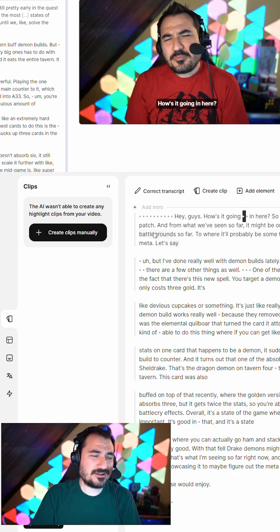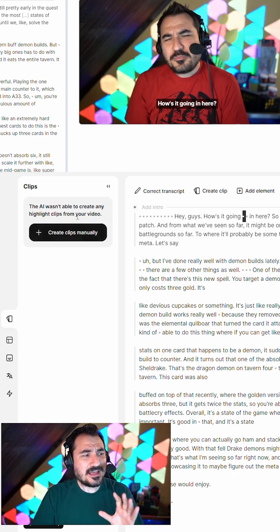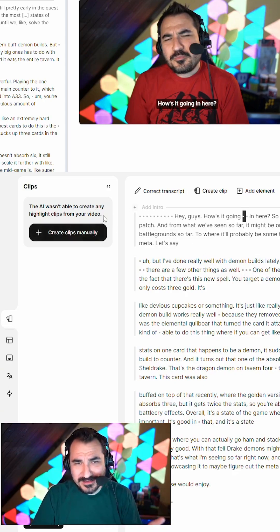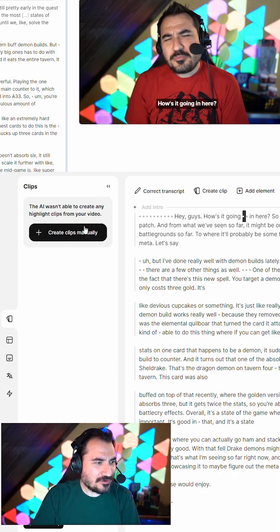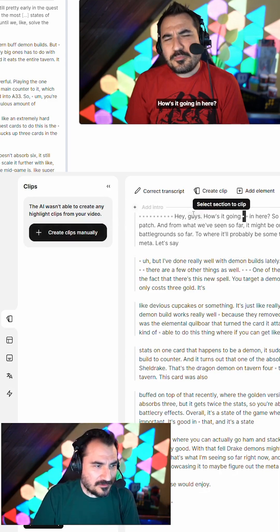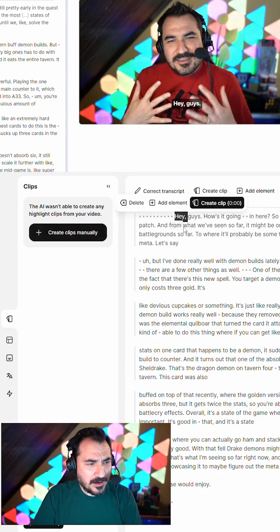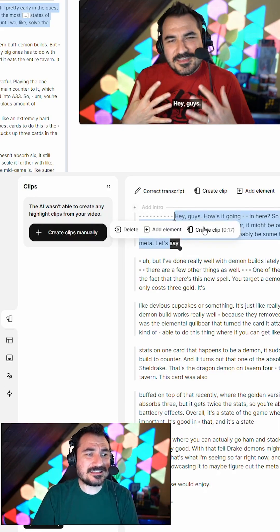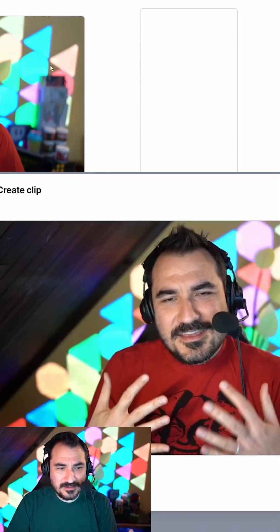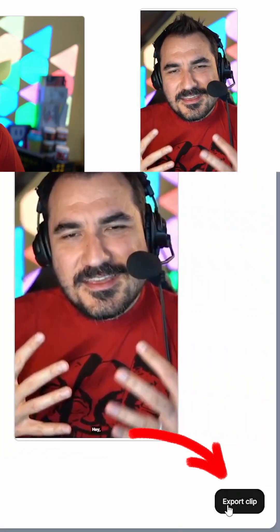You know, you gotta be everywhere these days. It has an automatic clip maker, but this is just like a YouTube intro. You can also create a clip manually through the powerful feature of just highlighting the text, creating the clip from the text, using the frame that you want, and then exporting.